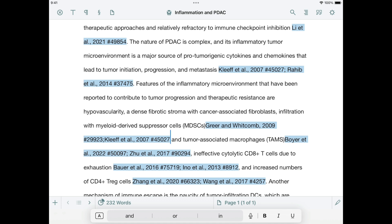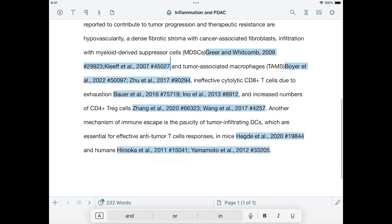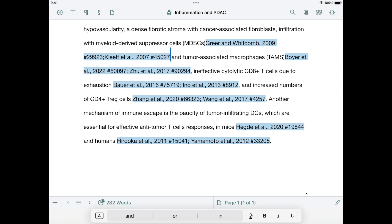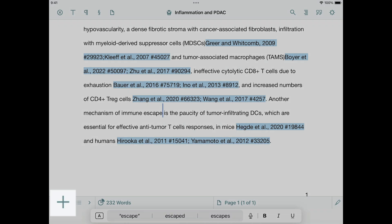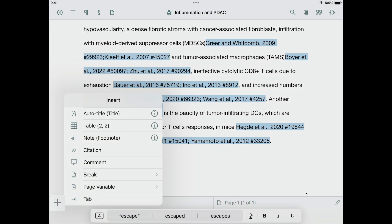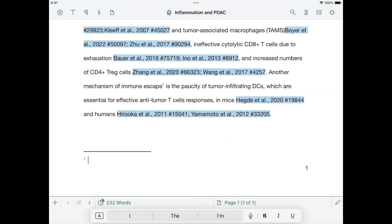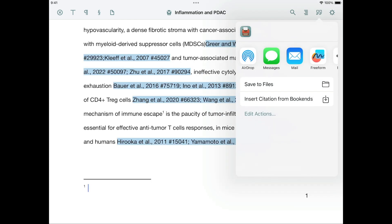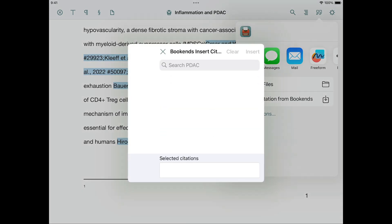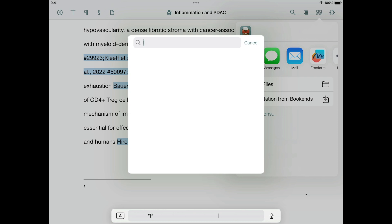Let's insert another citation. This time, let's put it in a footnote. Place the insertion point where you want your footnote, tap the Insert button, and then tap Note Footnote. Now tap the Bibliography button again, tap Insert Citation, and Insert Citation from Bookends. Find the reference you want, select it, and tap Insert. Typically, you'd also have text in the footnote in addition to the citation.